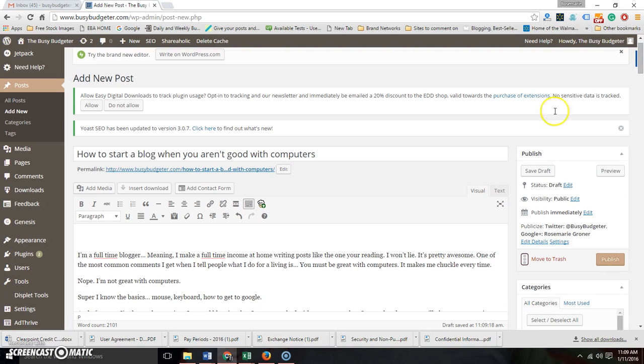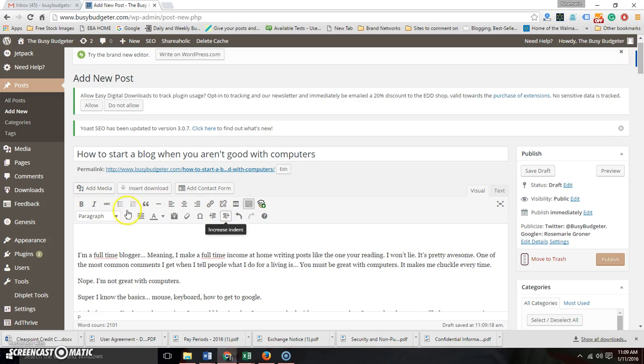When you're ready to publish this, when it's complete, you've done spellcheck, you can go in here and make changes. This has like a little Word bar just like if you're typing in Word.